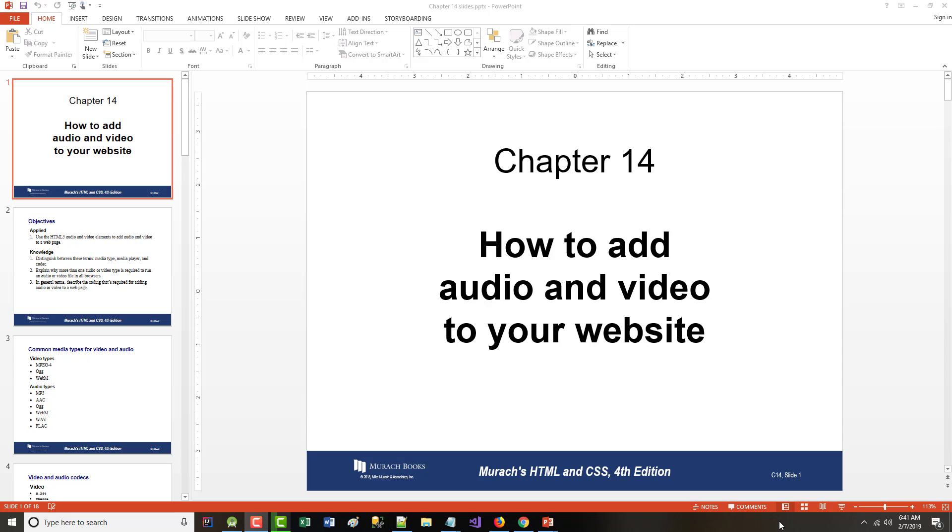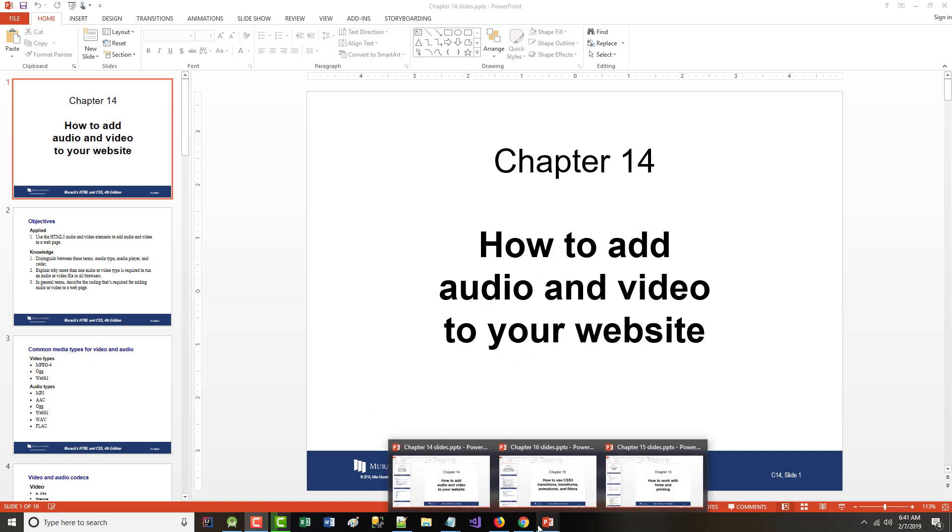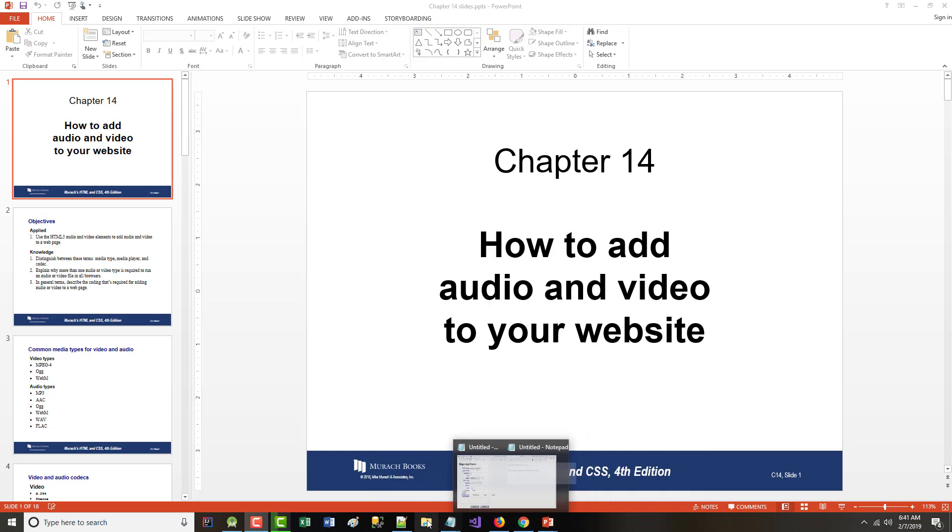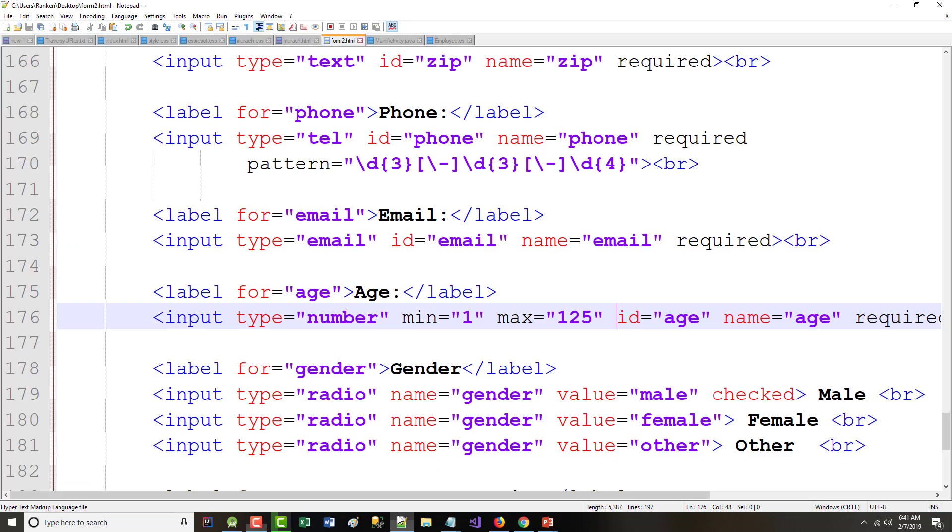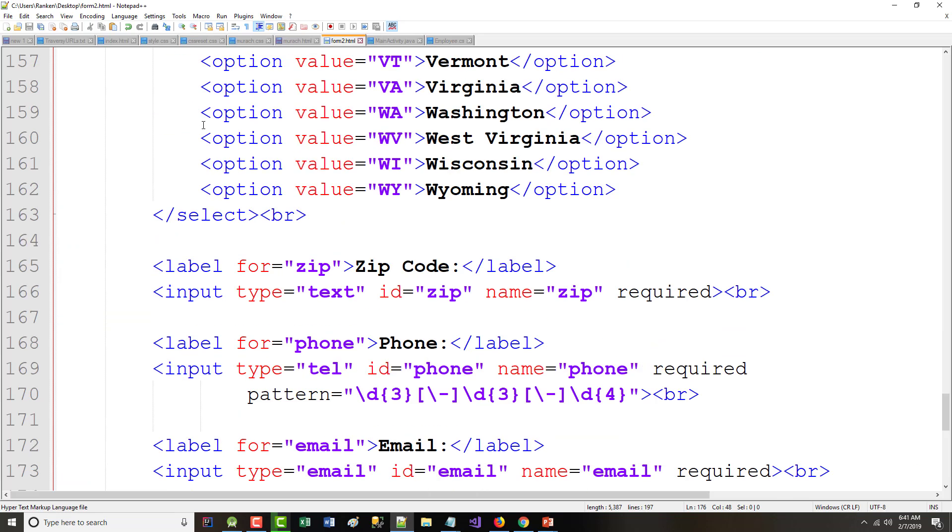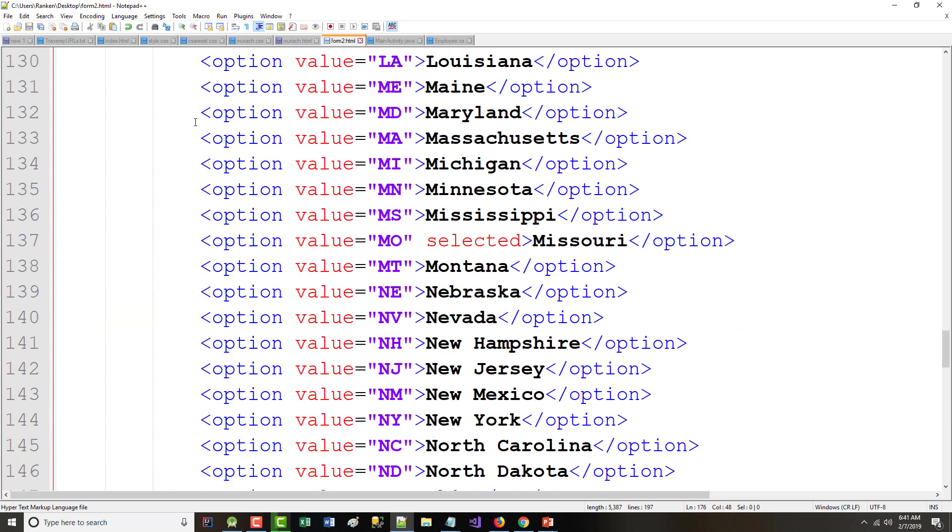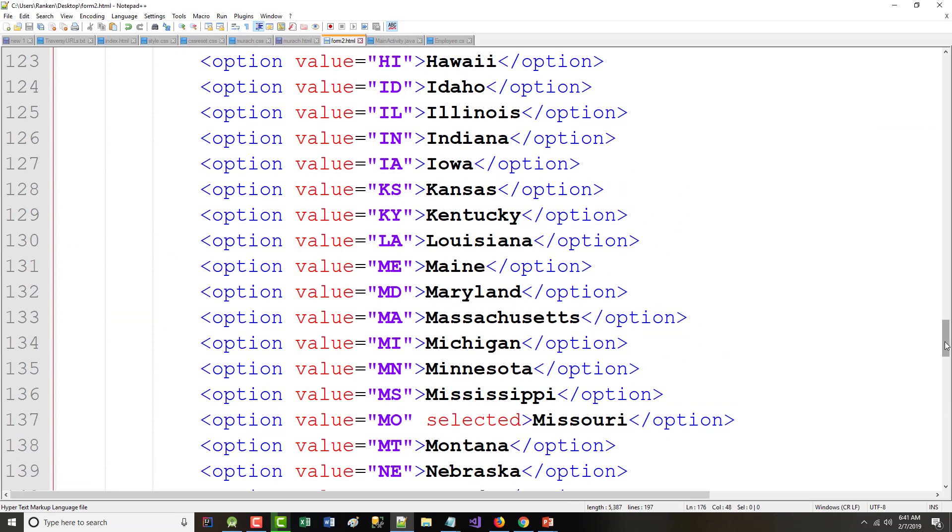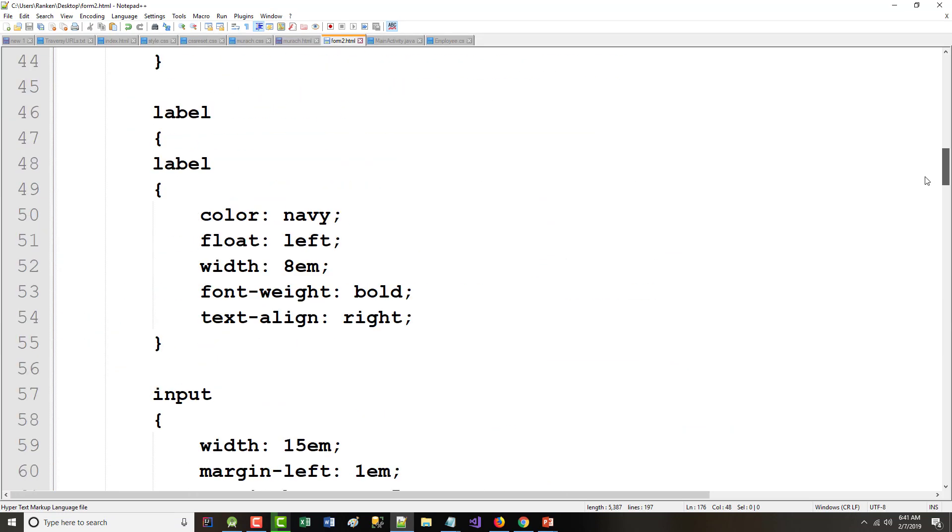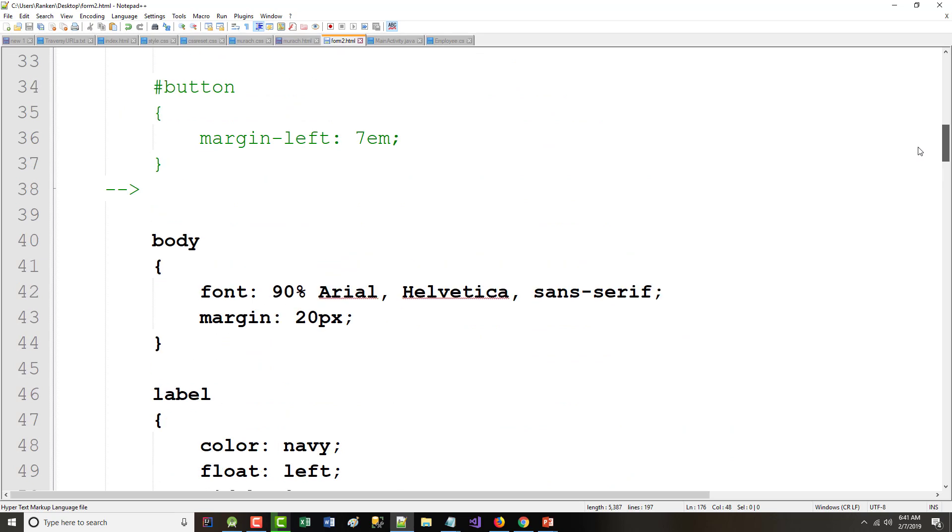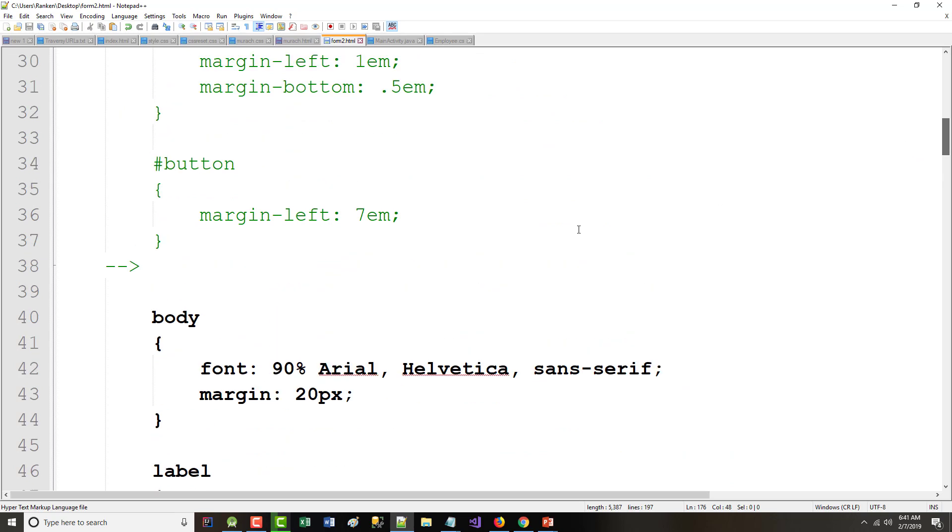Okay, I'm up to chapter 14 of 20, and it's a short chapter on how to use audio and video, or how to add it to your website. Now, before we go over that, the first thing I quickly want to do is from the last chapter where we worked on forms, I want to take everything that I had here for the form.